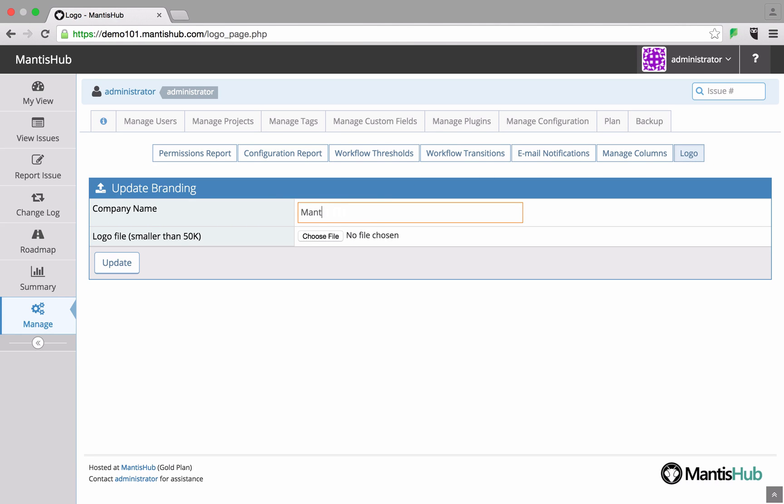This is where you type in your company name as you'd like it to appear and upload your logo image file. Make sure the file is no bigger than 50k.